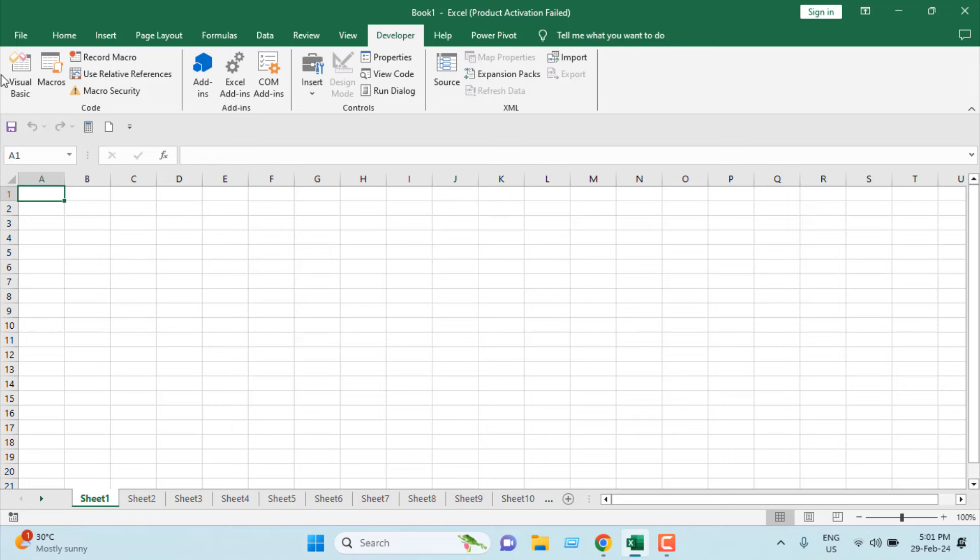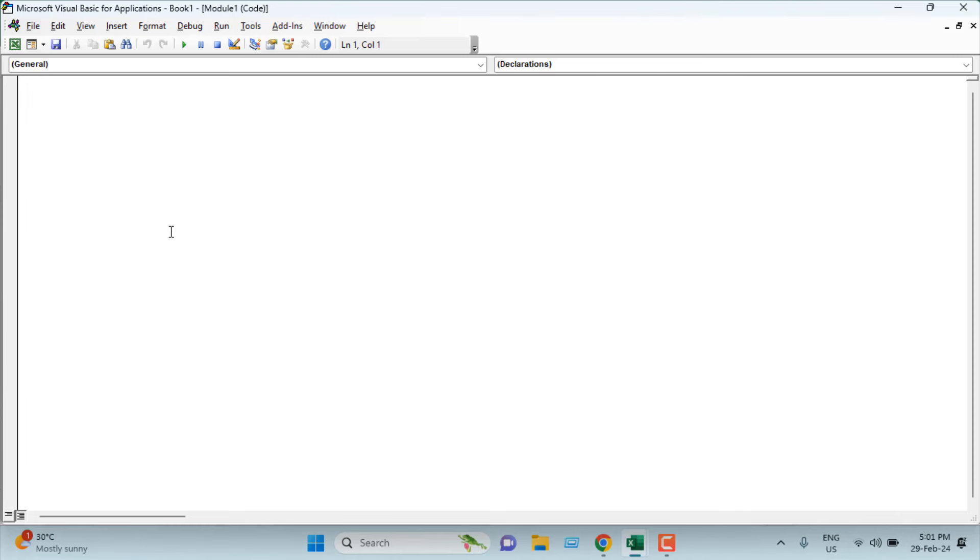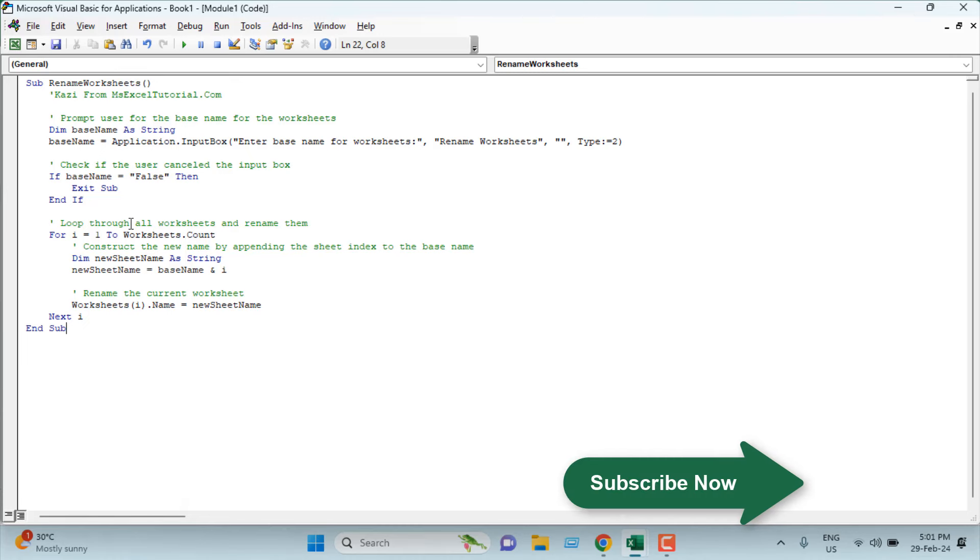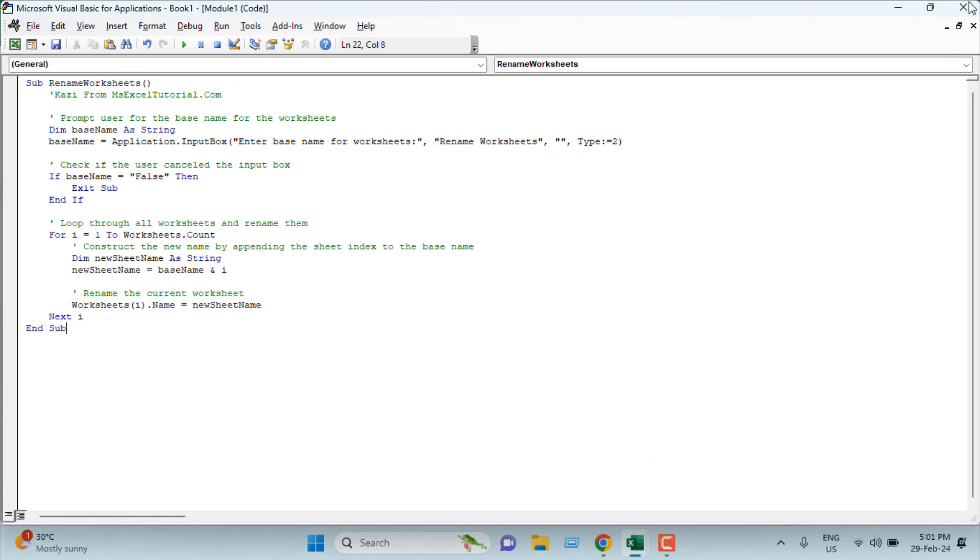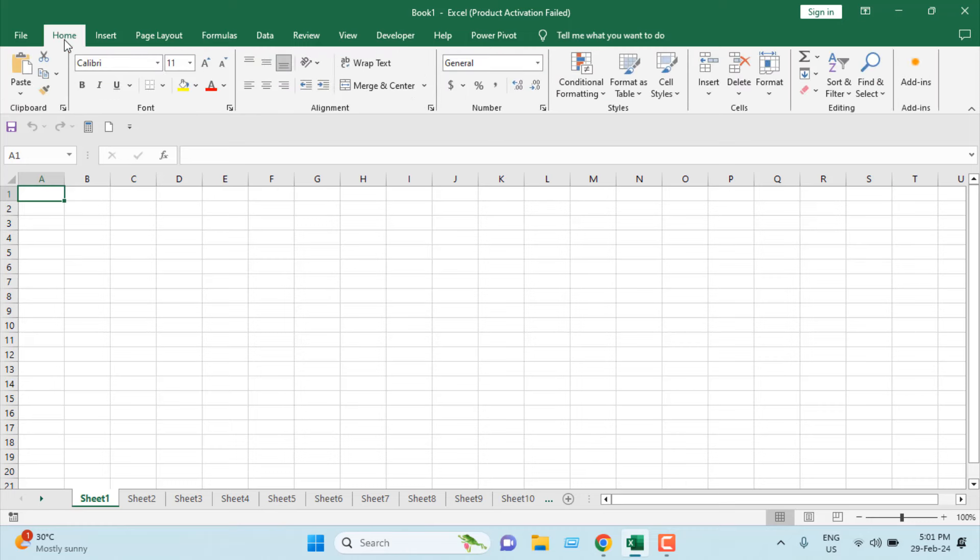Once you have added the Developer tab, click on Visual Basic, click on Insert, and click Module. Now you're going to write the code. I have already written the code and I'm going to link it in the video description. Please check out the link and copy the code from there. It's free for everyone. Once you have added the code, close the VBE.